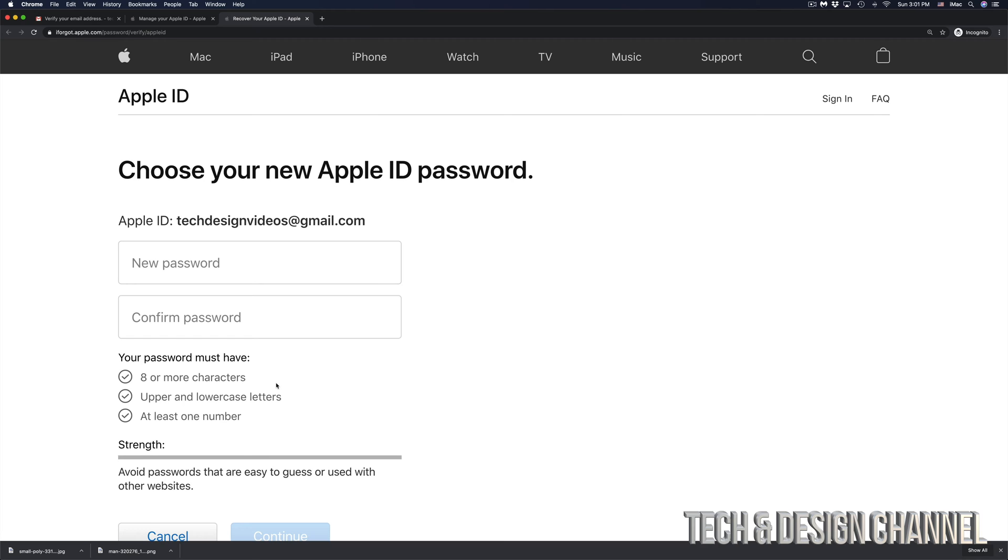And finally, I can set a new password. Just make sure that you remember this password. Don't make it too easy because then people will guess it or it's really easy to hack. I suggest using something that's not easy to guess and make sure that you have some symbols in there as well as numbers.